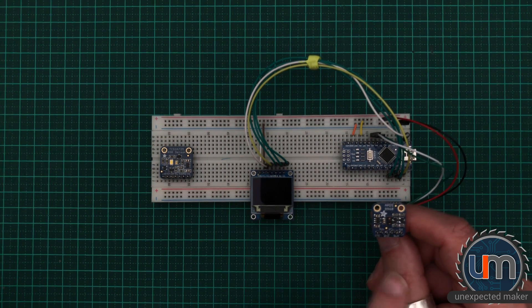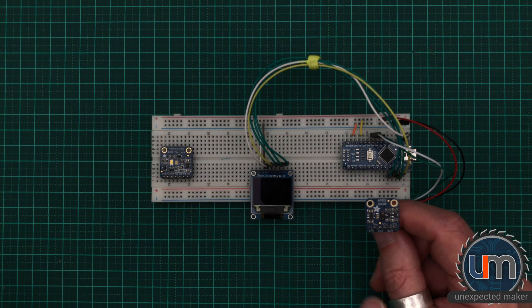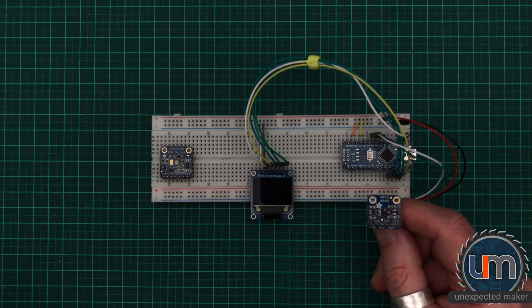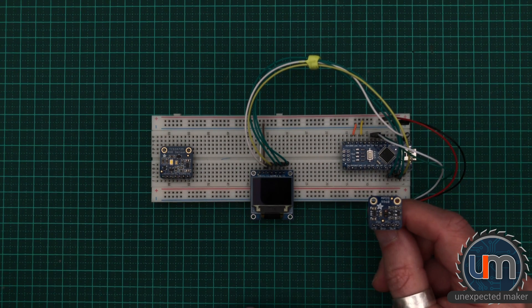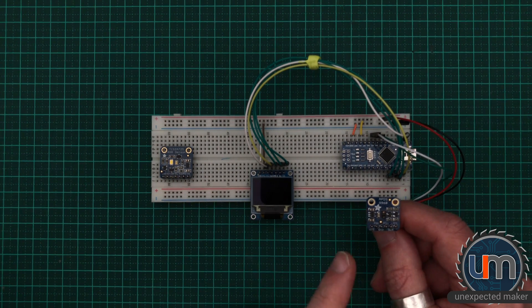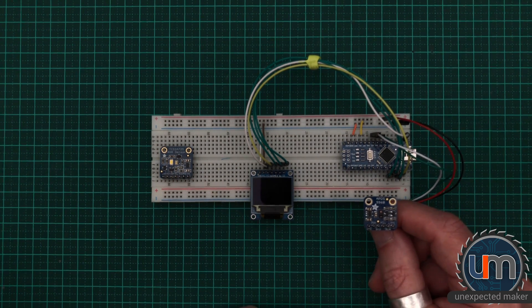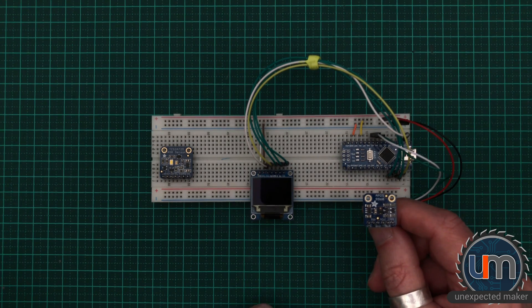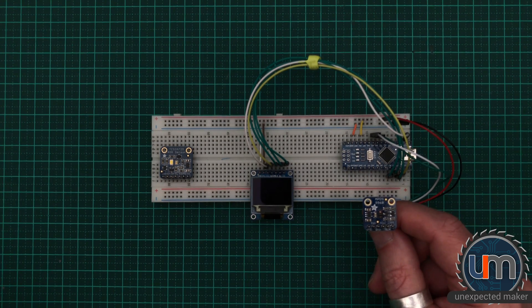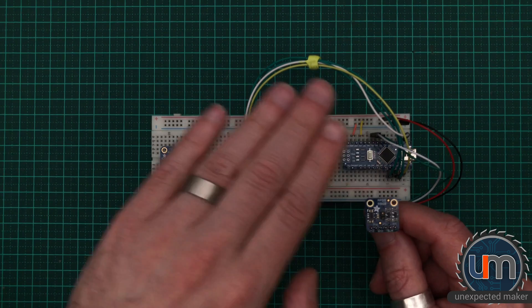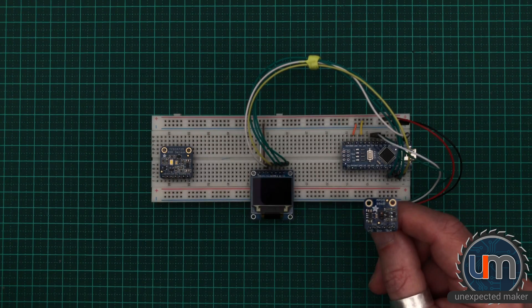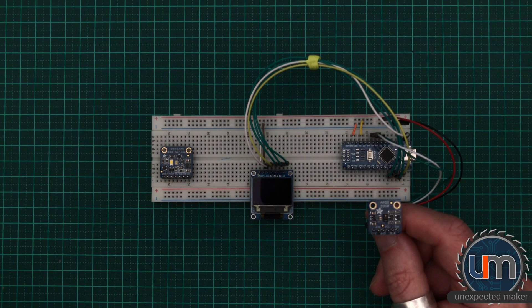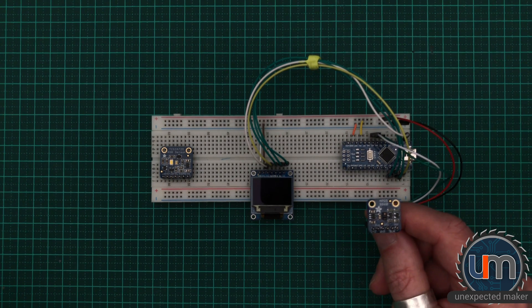This isn't just a colour sensor module, this is actually a multi-purpose module. So it's got colour sensing, light detection, proximity detection. You can use it to do things like gesture detection. It's quite a versatile little sensor.